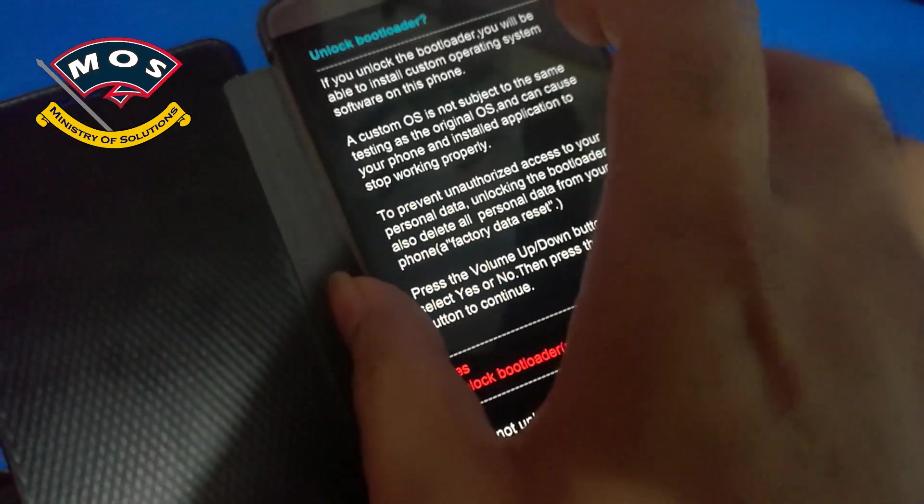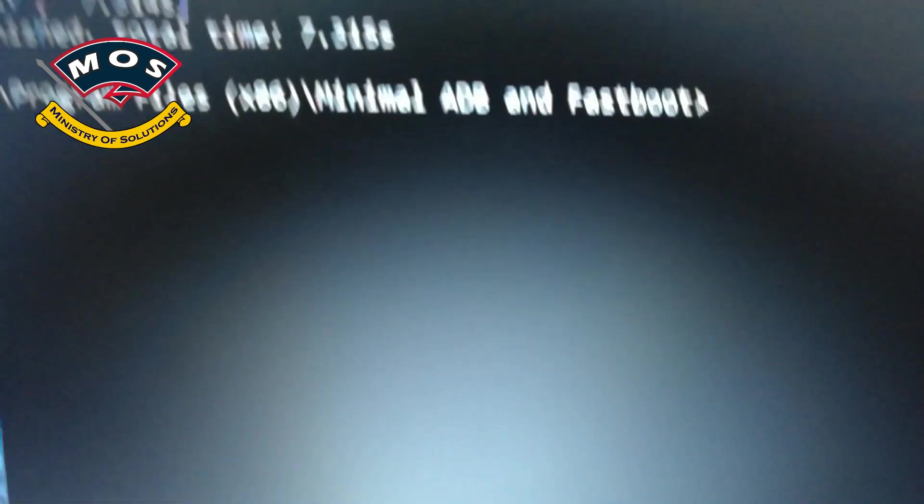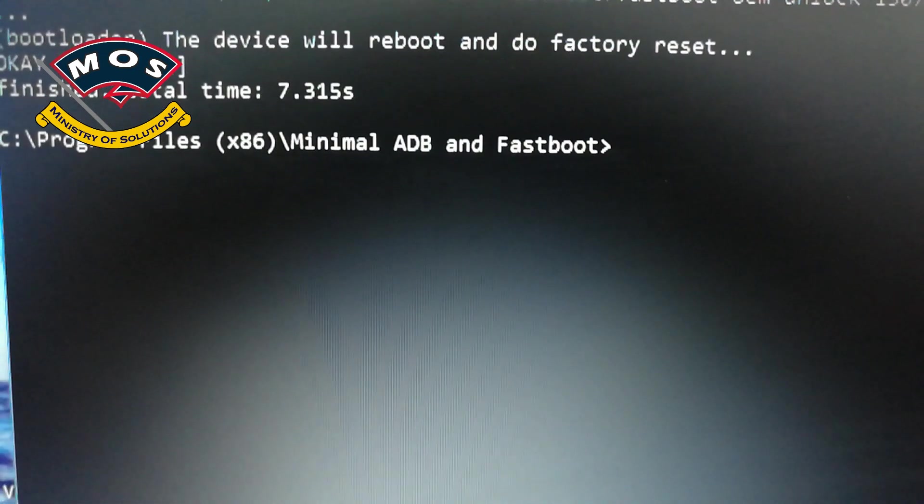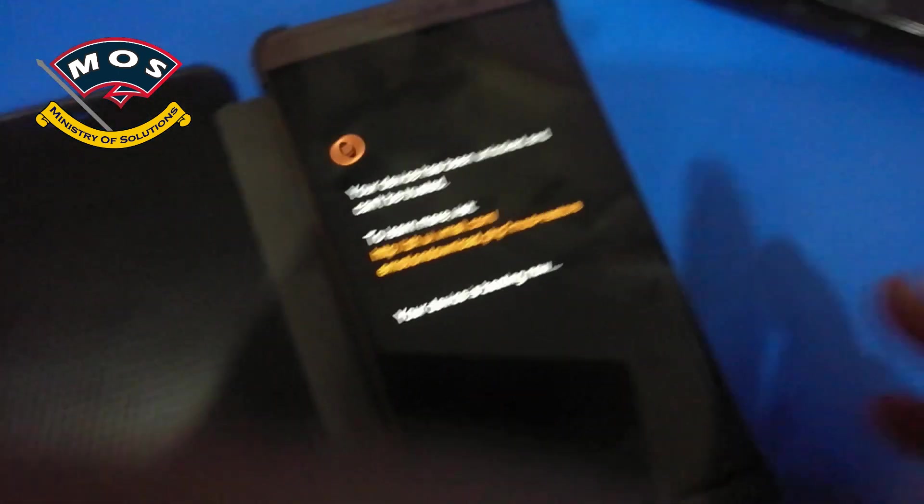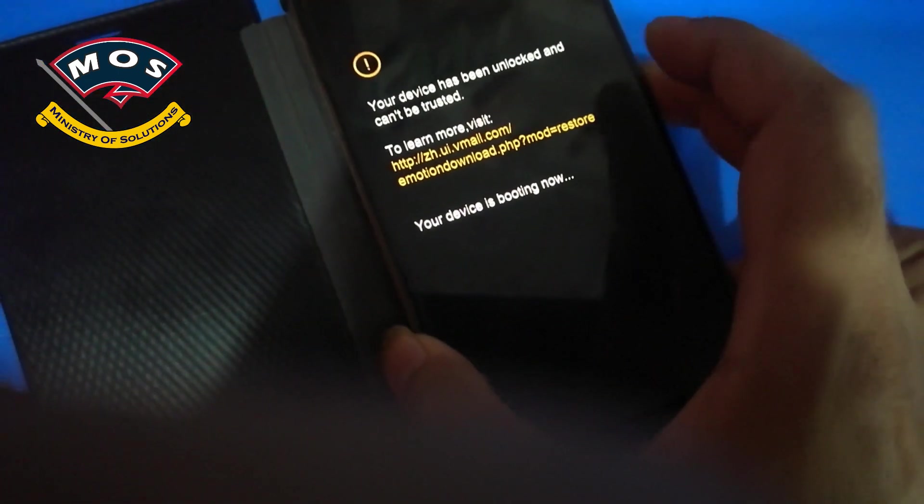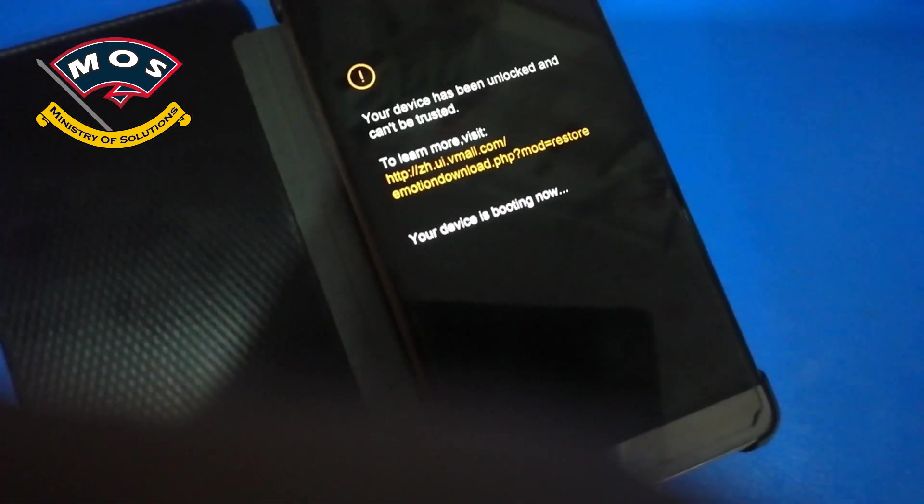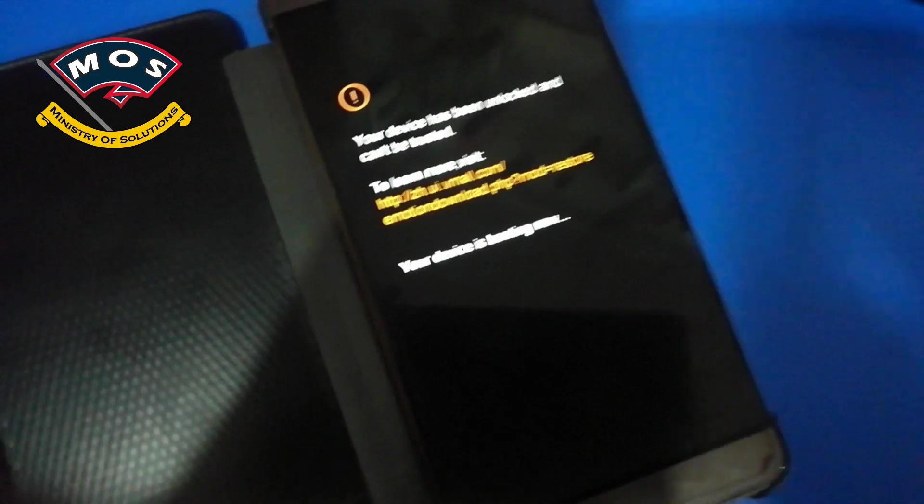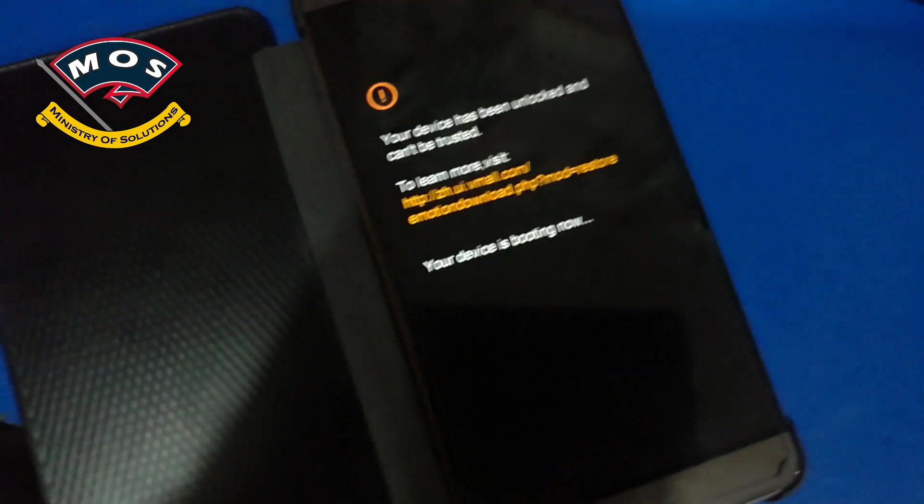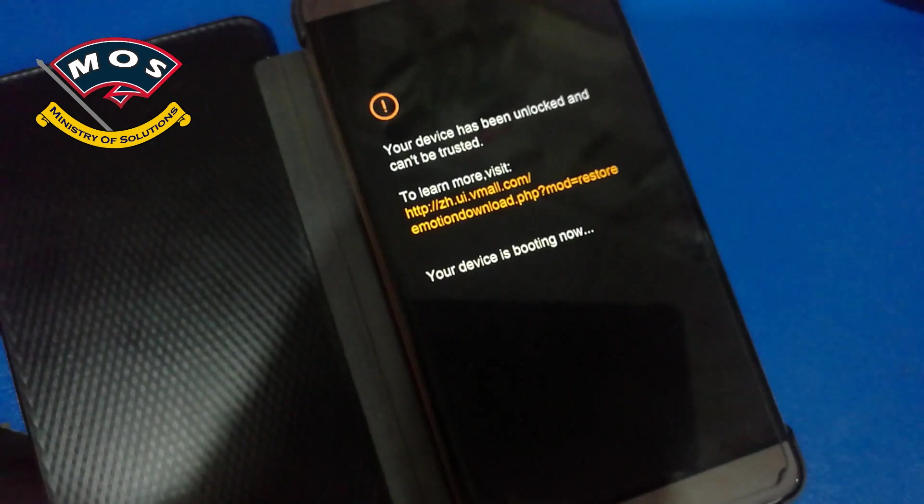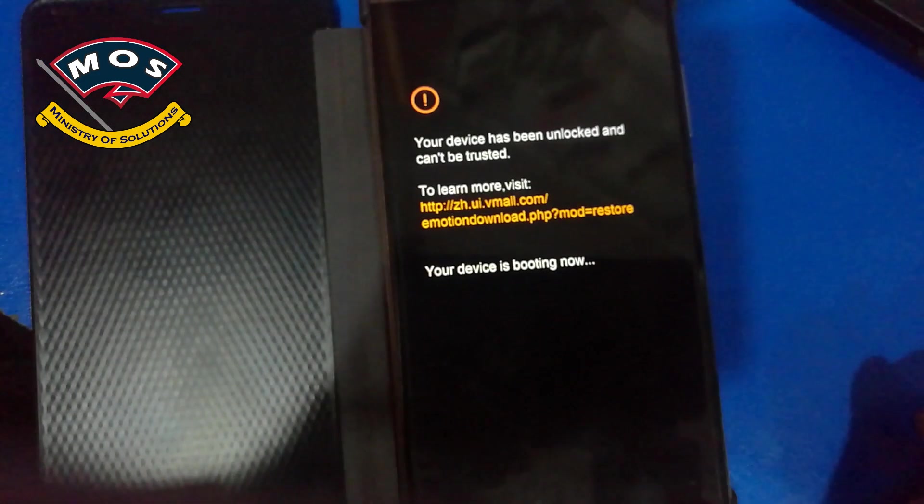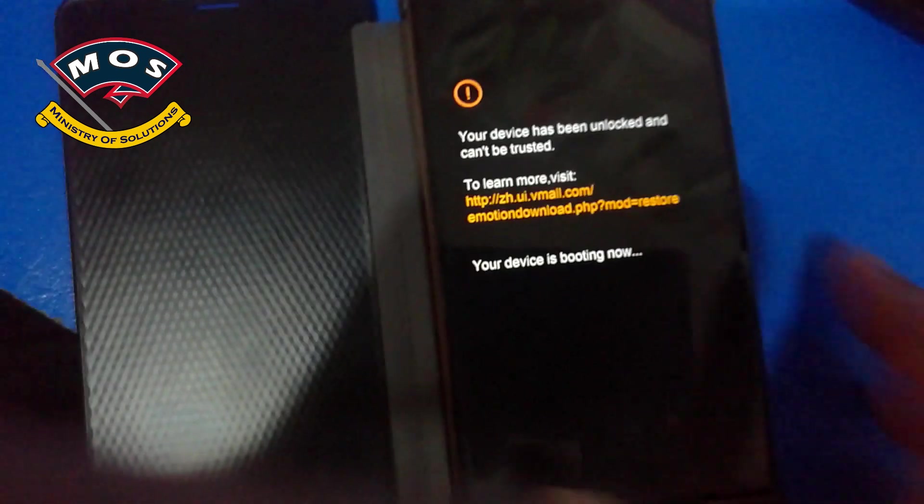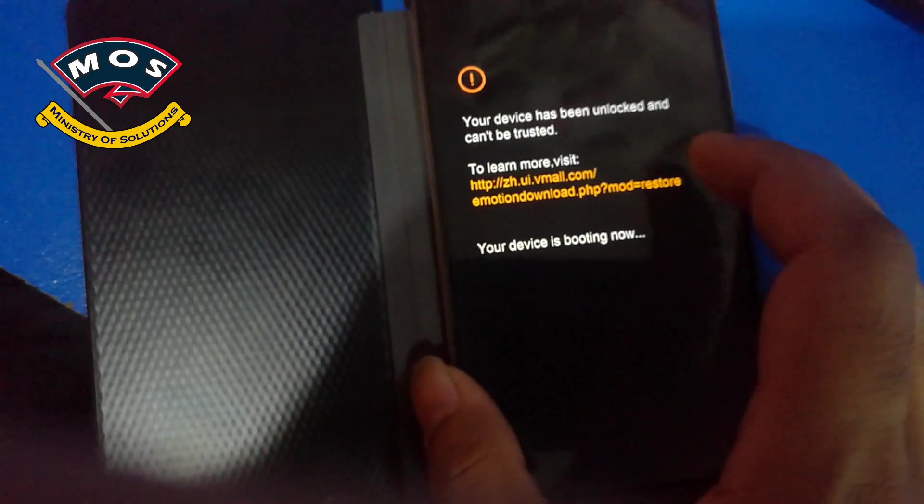Select yes by using volume up and press power button. Now your phone will do a factory reset and the bootloader is unlocked. As you can see it is saying your device has been unlocked and cannot be trusted. So after the reset we are going to proceed further, so let's wait for the reset to complete.